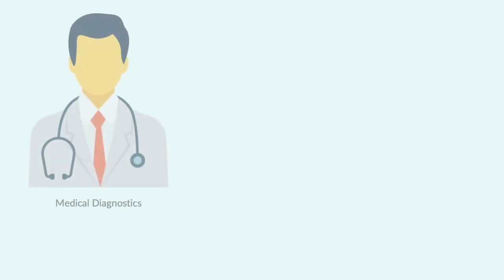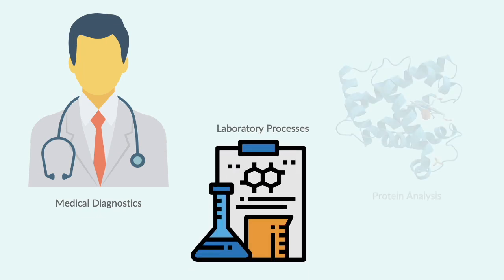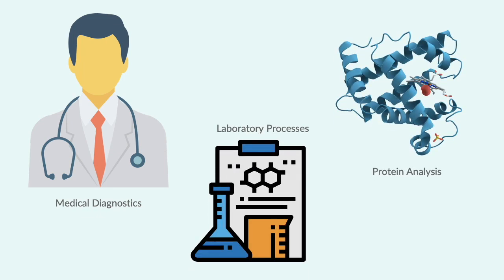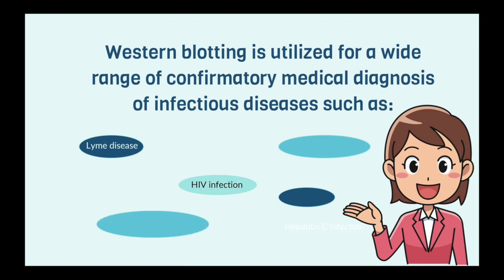Western blotting is usually used prominently in medical diagnostics, lab work, and protein analysis. Western blotting is utilized for a wide range of confirmatory medical diagnosis of infectious diseases, such as Lyme disease, HIV infection, hepatitis C infection, myositis, and autoimmune disorders.